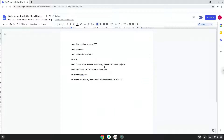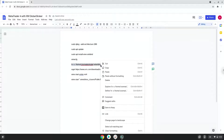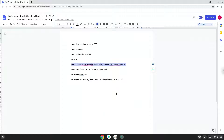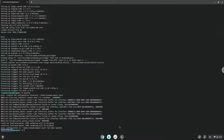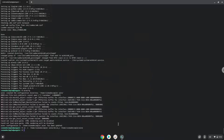Let's run the command. You can access your C drive here if needed.